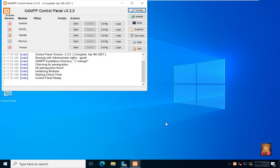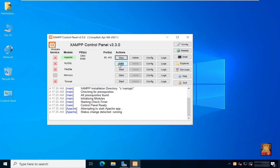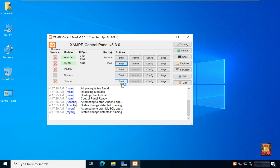The XAMPP control panel is now open. By default, all services are stopped. I am going to start Apache services and MySQL services. Now both services are running. I am going to check whether our Apache service is running by launching a website through Apache localhost. If our website is running successfully, this means our Apache web server is installed and running perfectly. Let's minimize the Apache control panel.